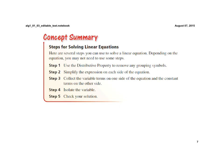Then step three, we're going to get the variable terms to one side of the equation and the constant terms to the other side. That's where we're combining the two steps. Sometimes they may even do that in two steps where we would move the variable terms first and then we would move the constant terms.